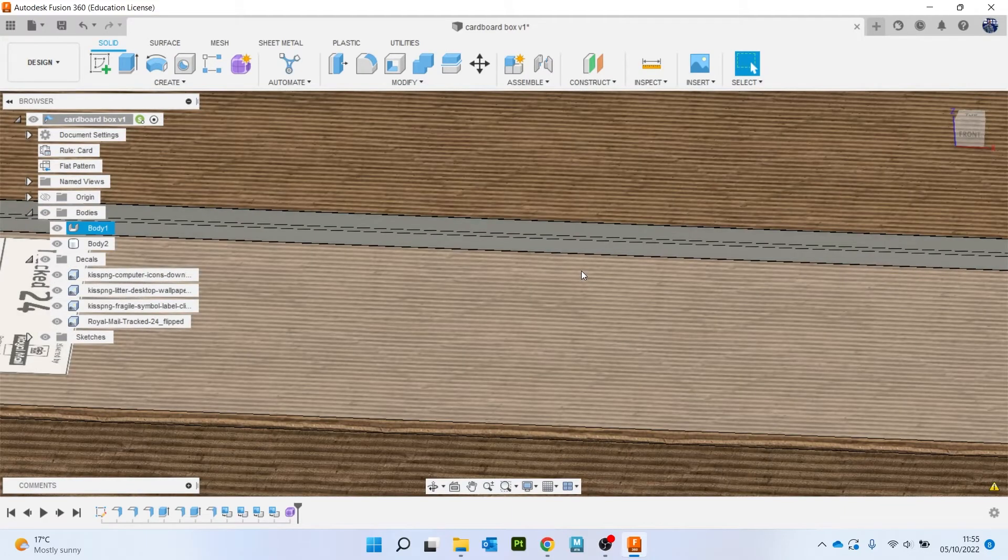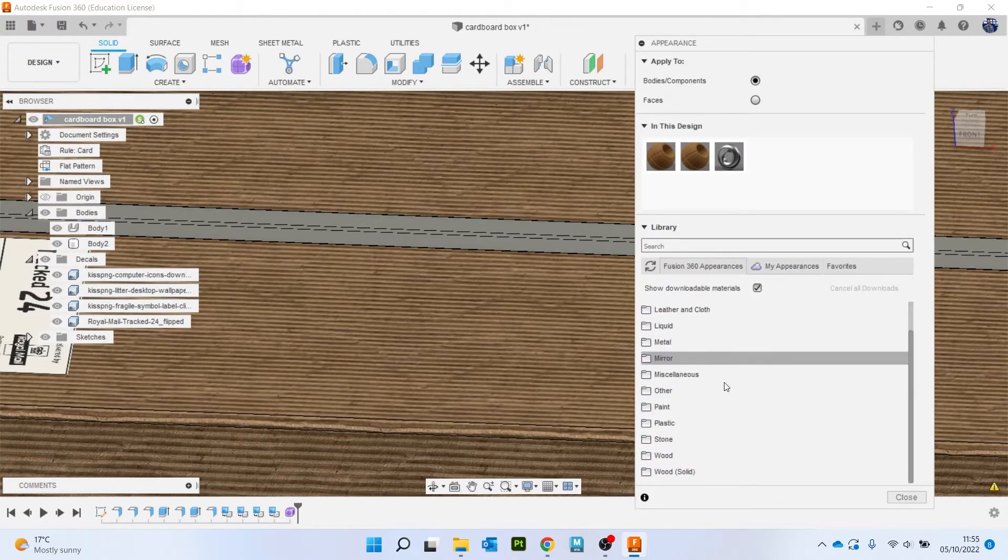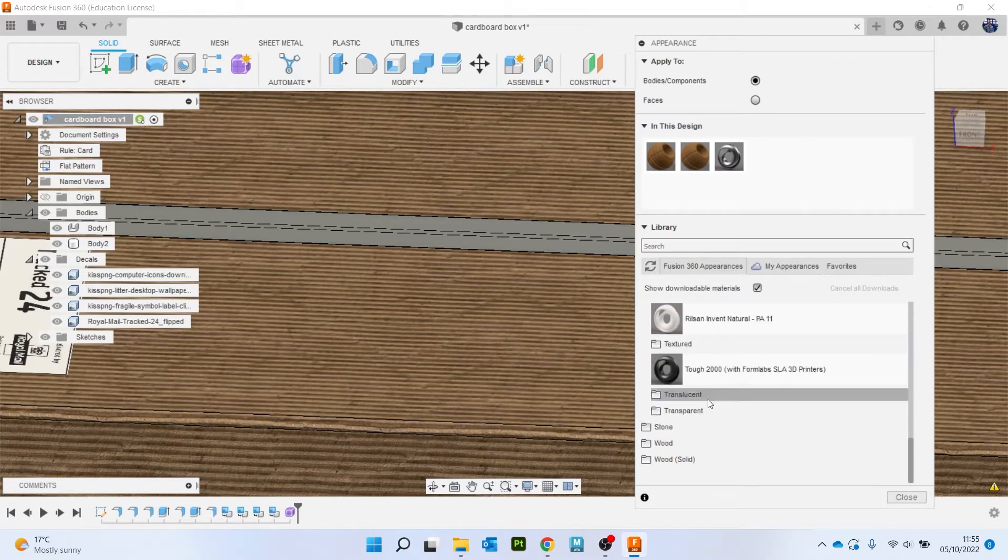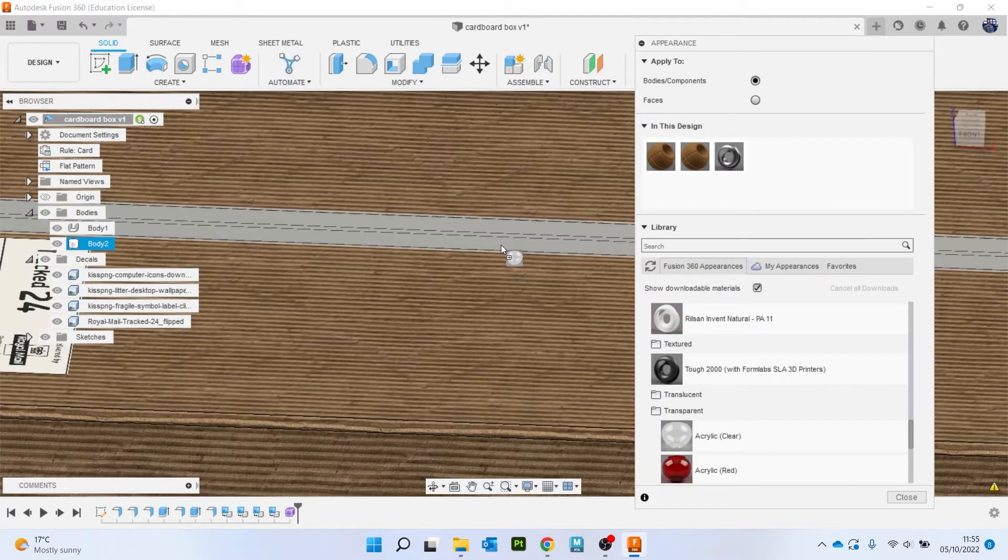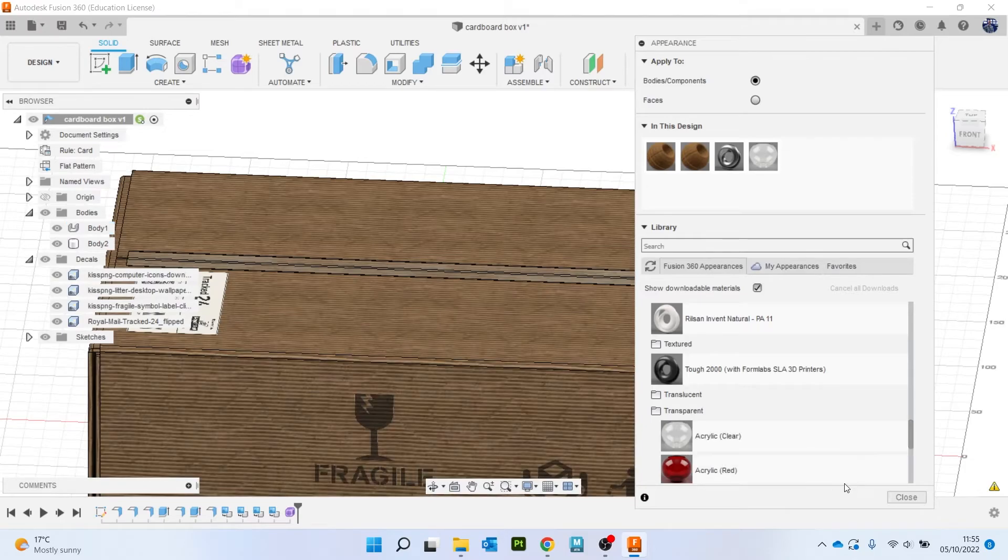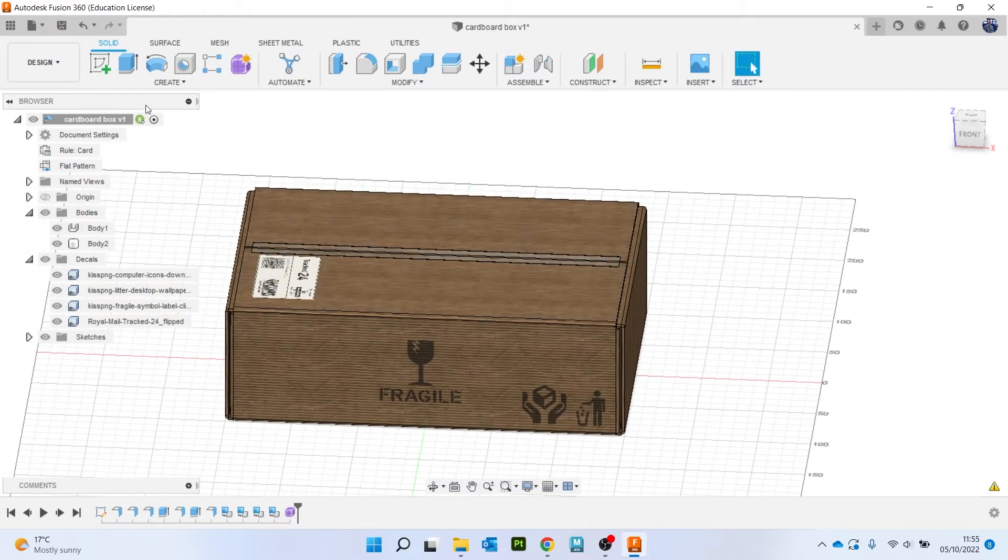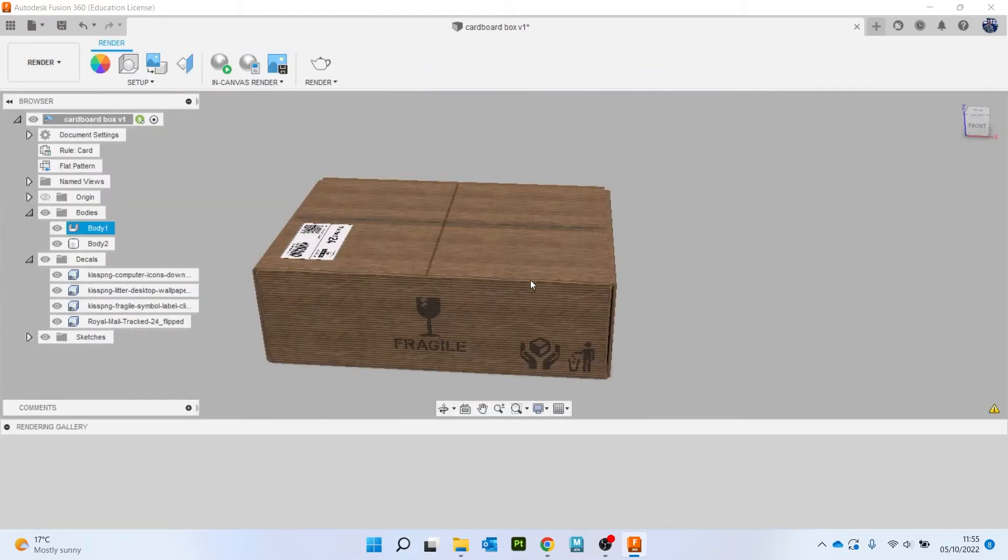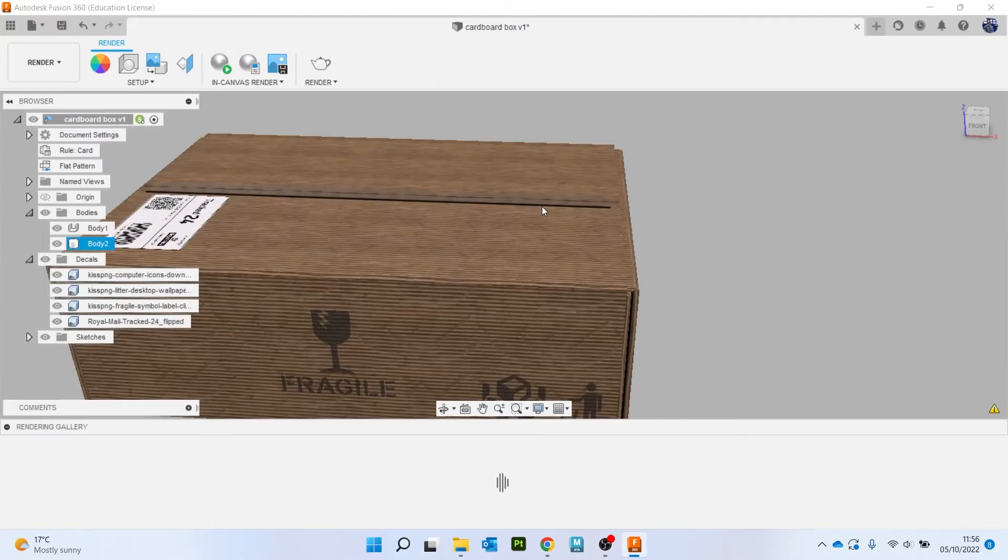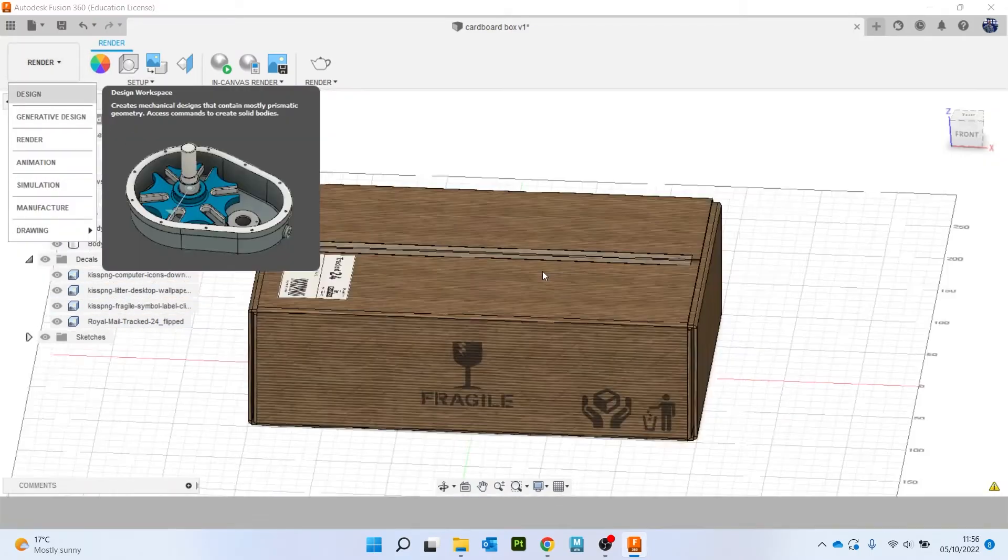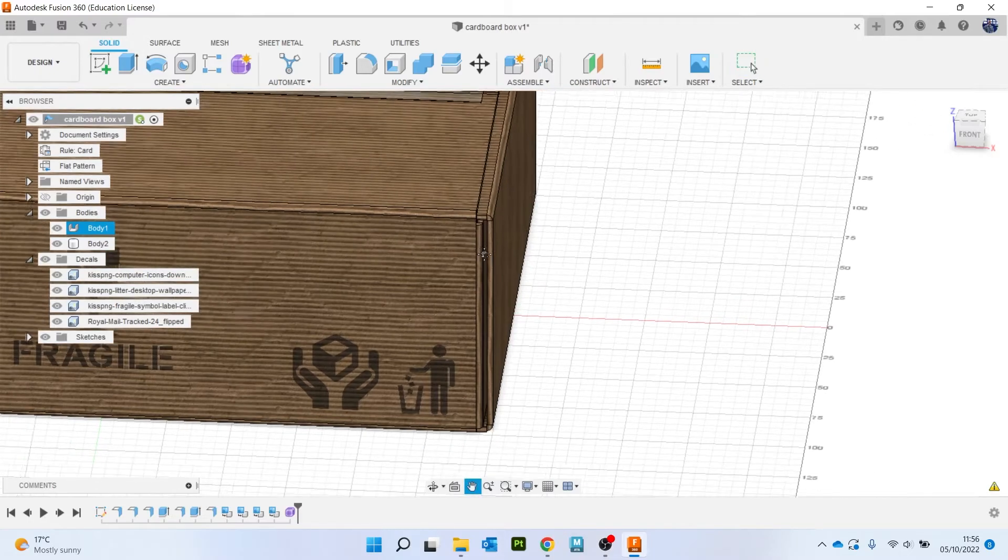So now what I might do is hit A for appearance, and obviously again there's not like a sellotape in there, but if I do something like plastic and do like a clear or something like that, you know it looks like there's tape on there. So if I go to render now, yeah, so that looks like there's sellotape on there.